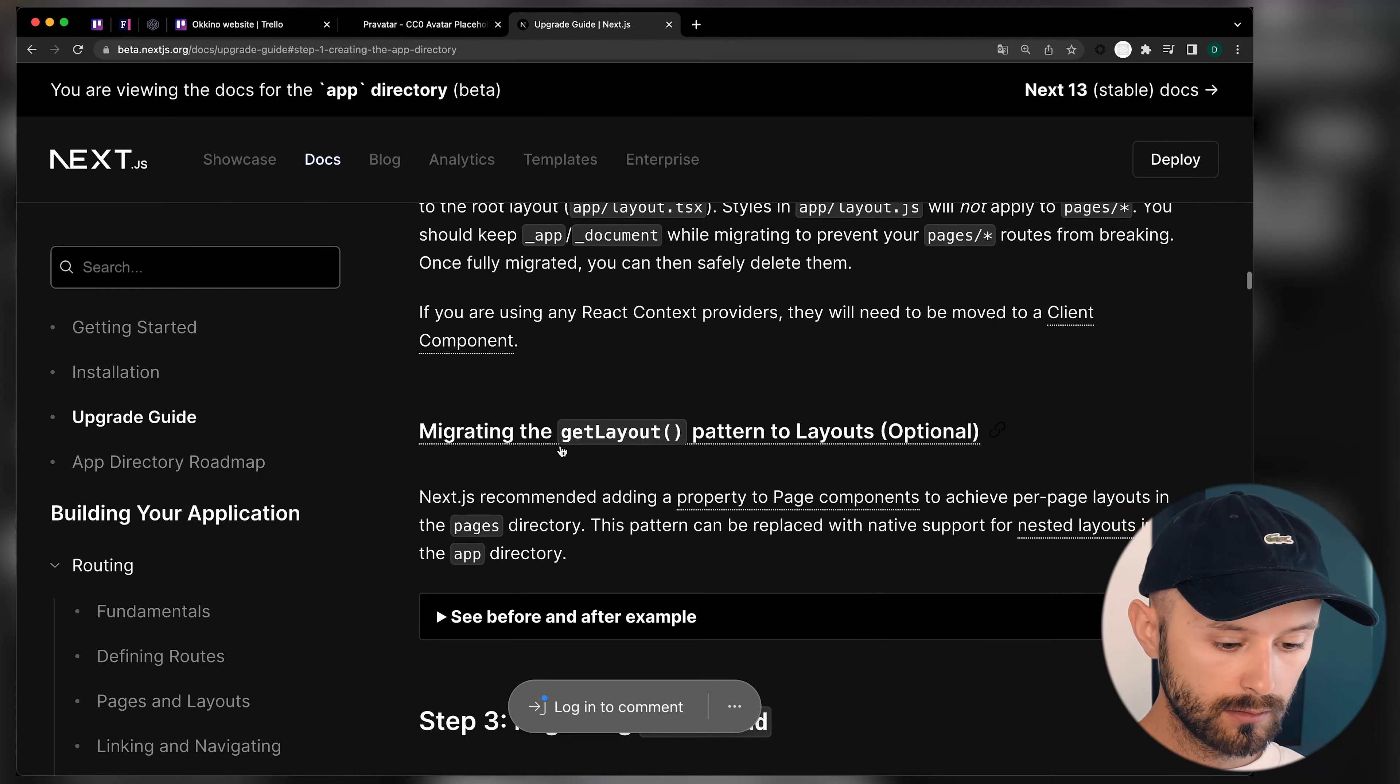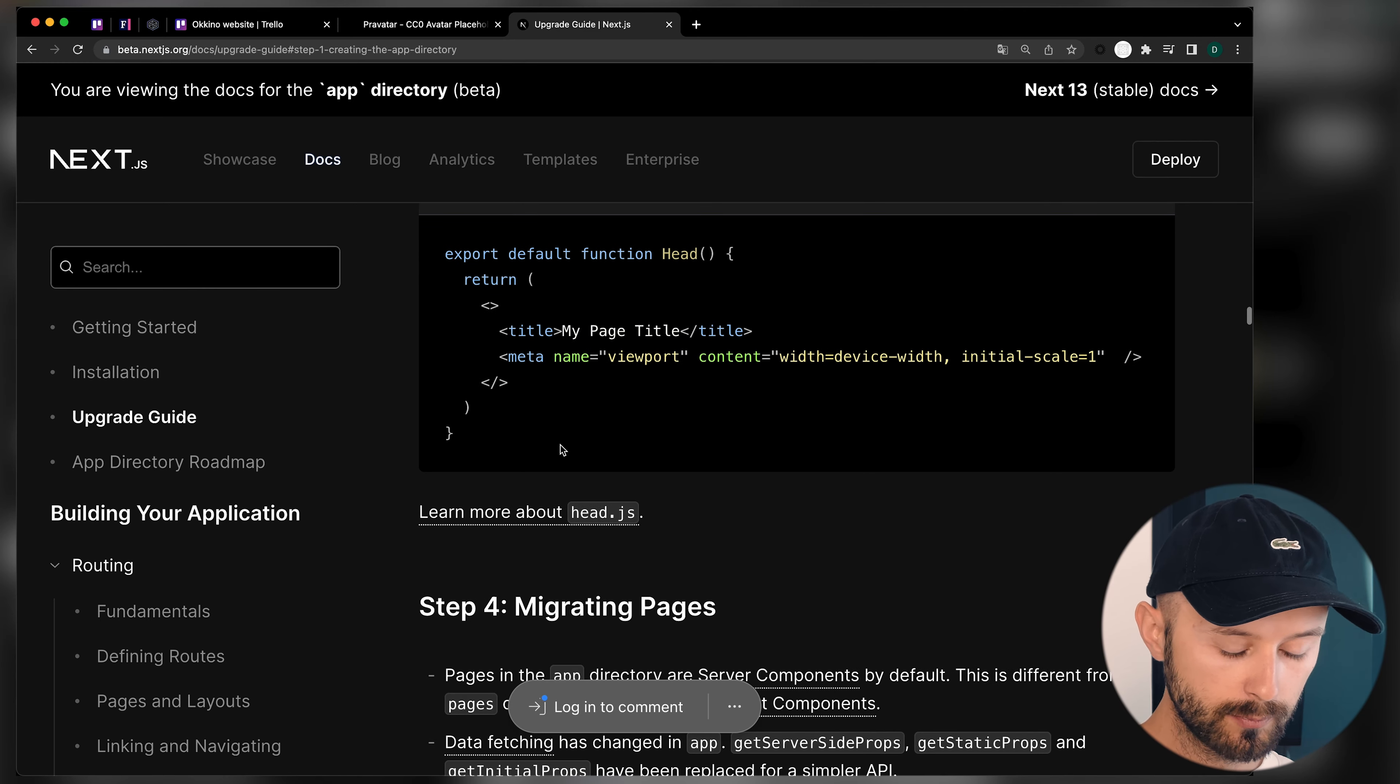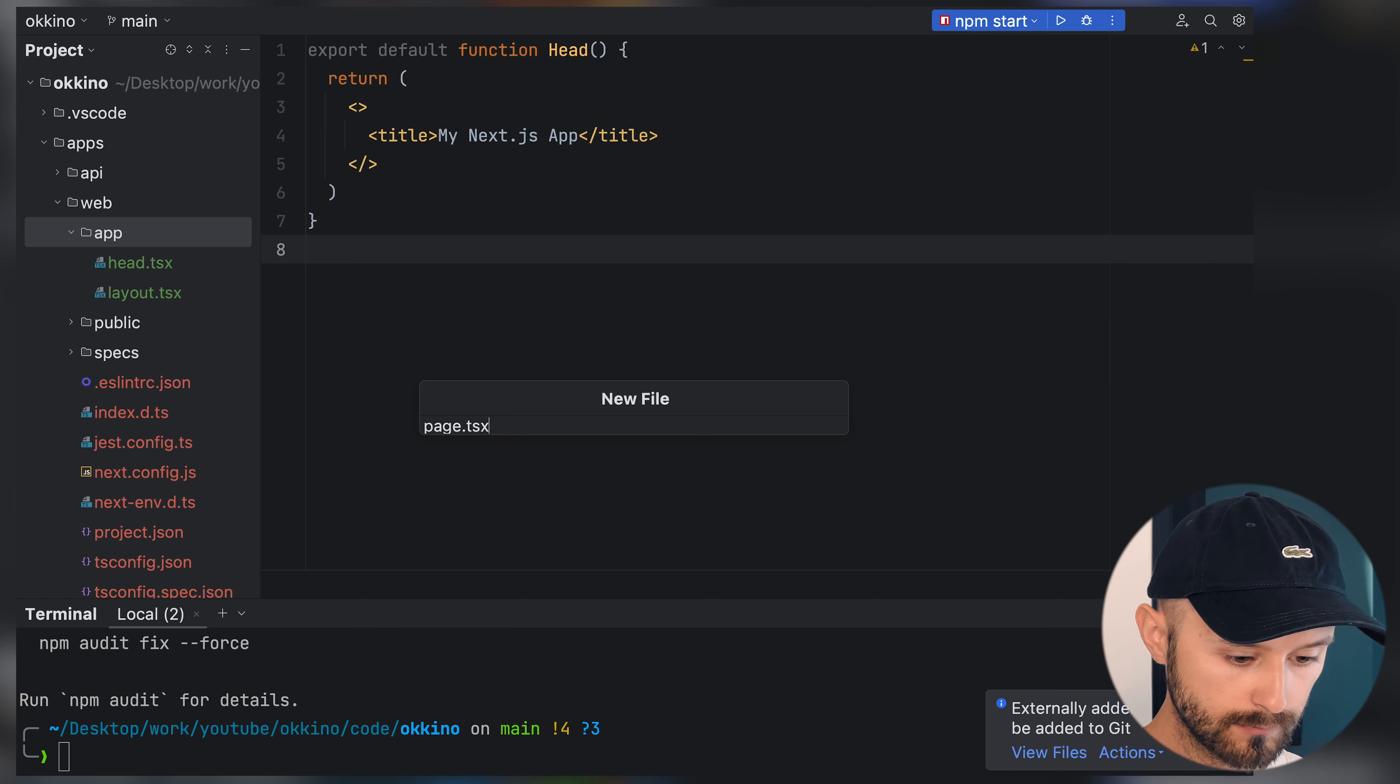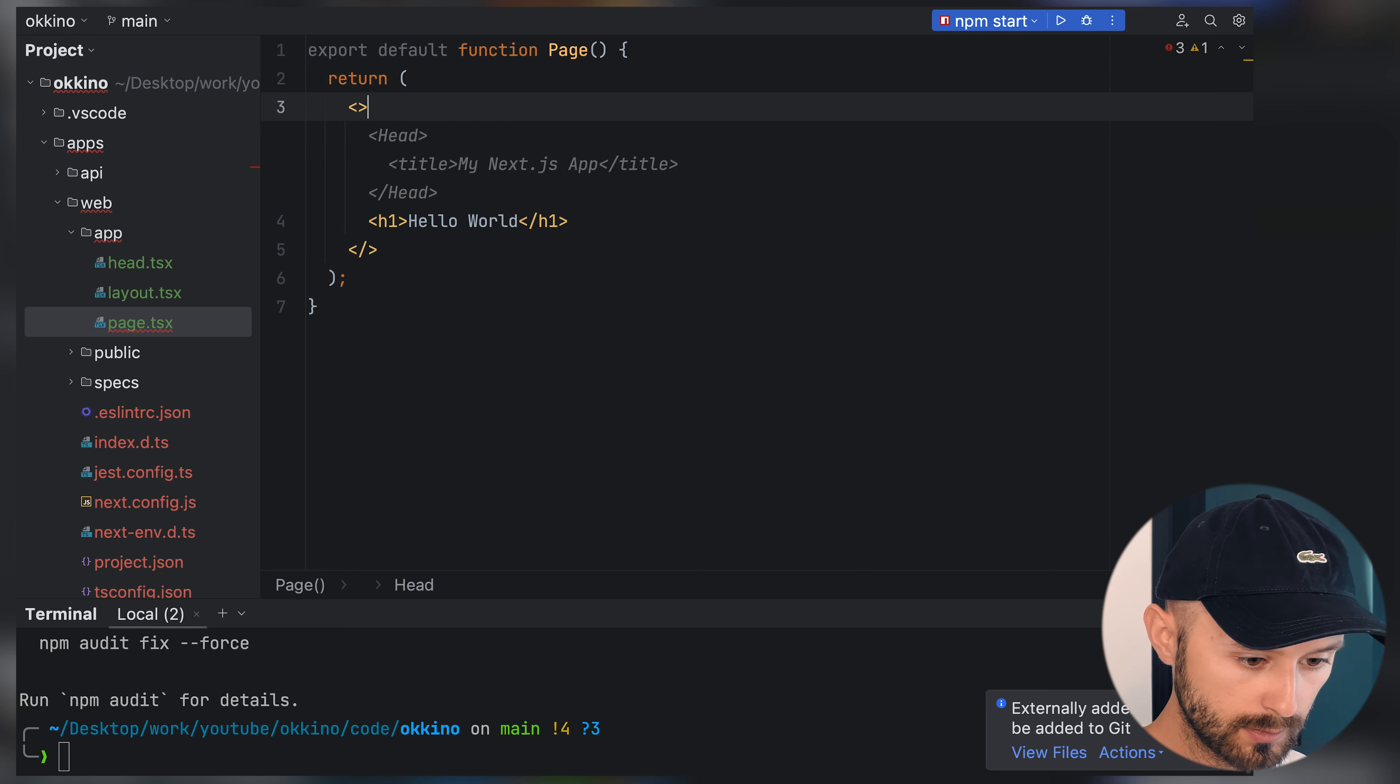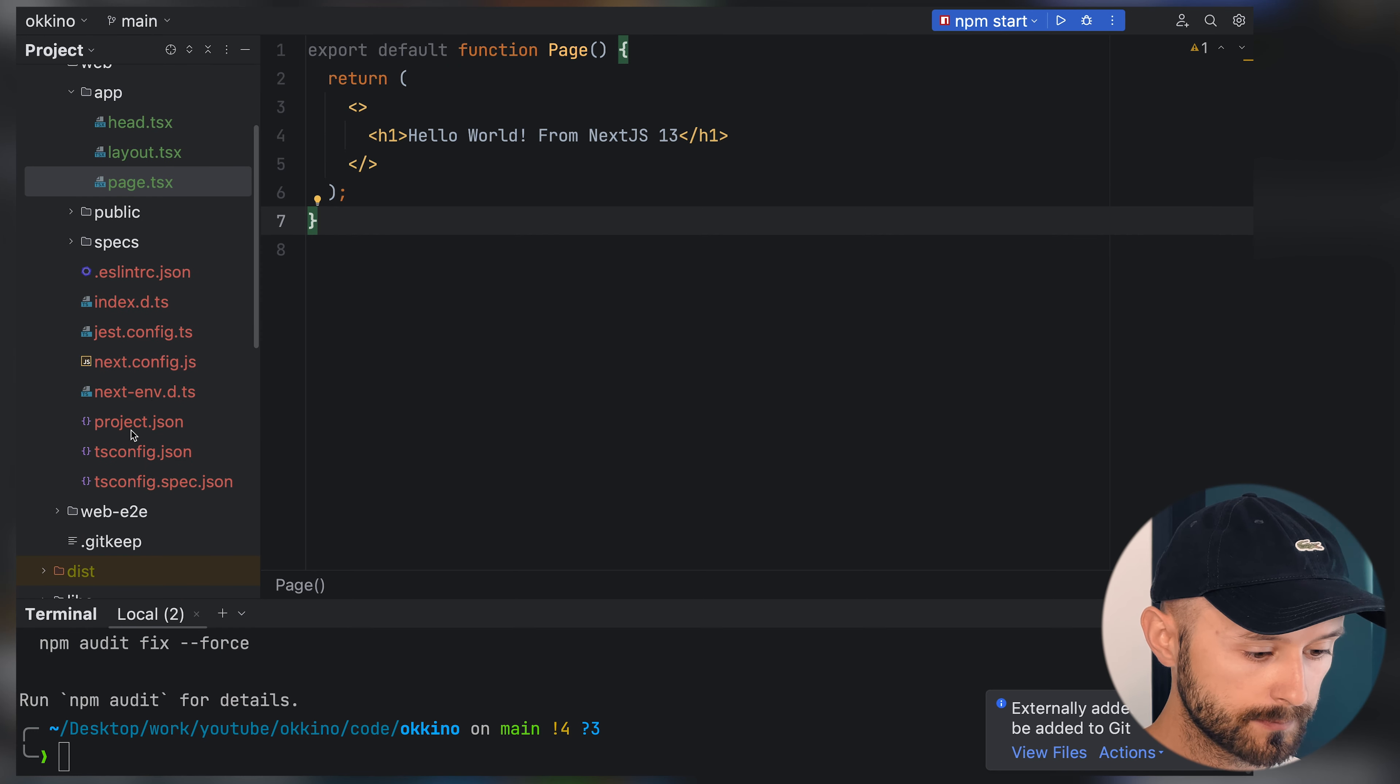There is a bunch of information on how you can migrate your current application using pages to app page, but we don't need this stuff at the moment. Let's create some empty page. Export default function page with hello world from Next.js 13. Let's try to run it to see if it works.